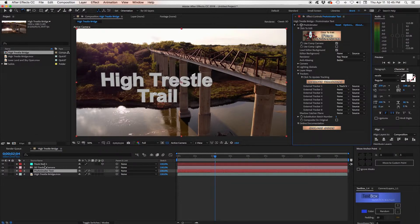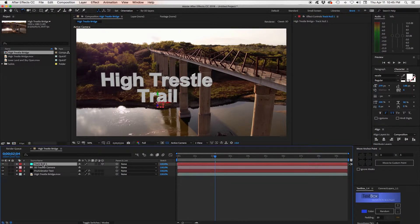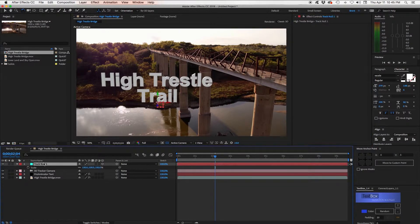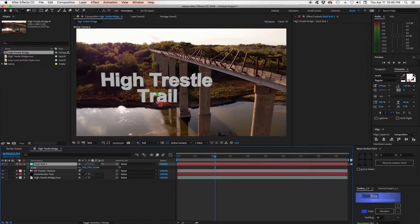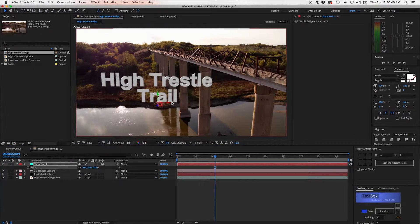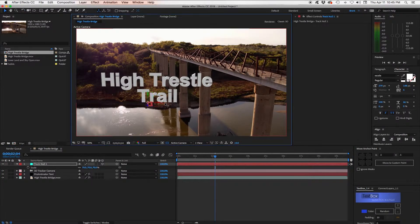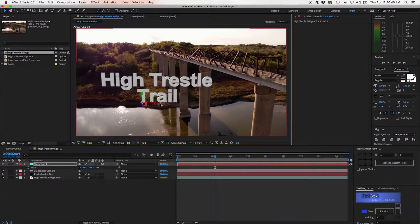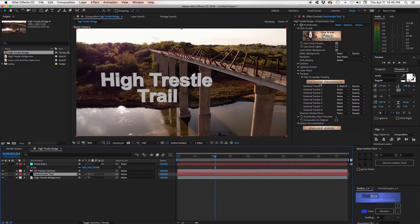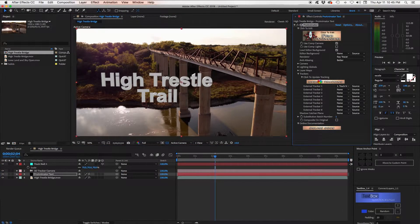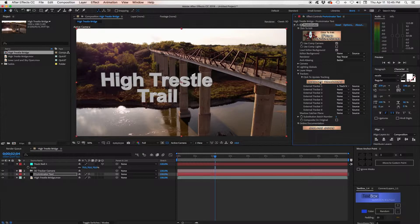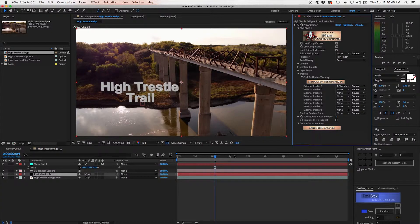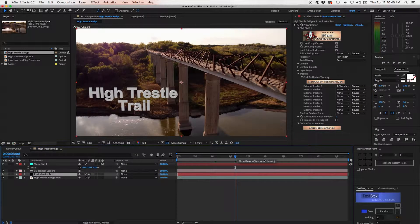And there it jumps to the top of that Null. Now we've got it way too big so we can go to this Null. Hit S for Scale. Scale it down and maybe we want to move it over a little bit to get it away from these pillars. So we'll do that and we'll adjust it. Update the tracking. And there we go.